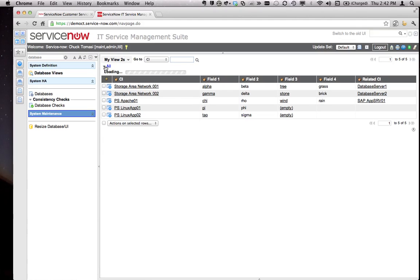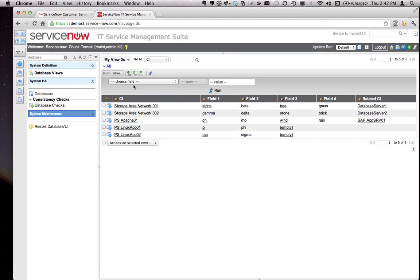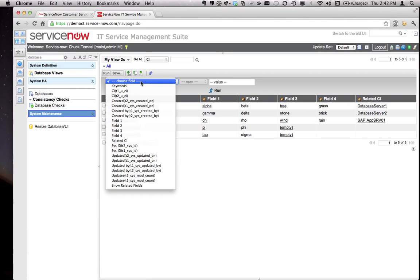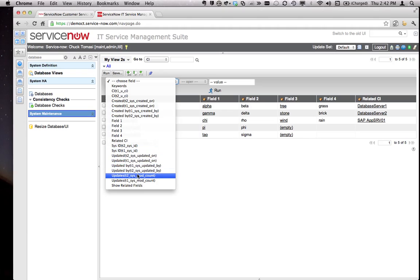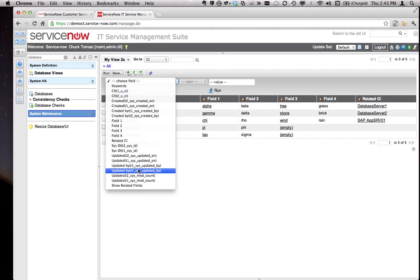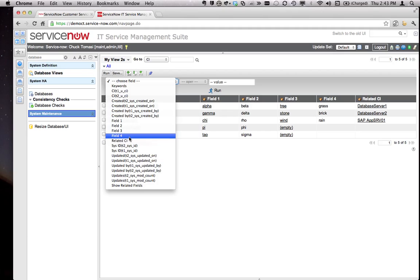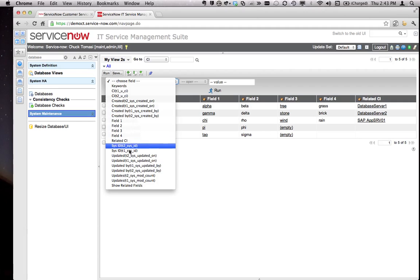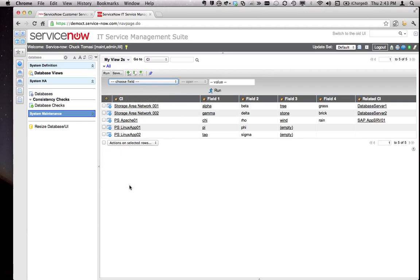I thought, okay, I'll just create a filter for that. By default, the filter contains all of the fields from table one and table two, and you can see the prefixes on there. What I want is to get the class off of the related CI, but I just have the related CI value here. Down at the bottom we have Show Related Fields.